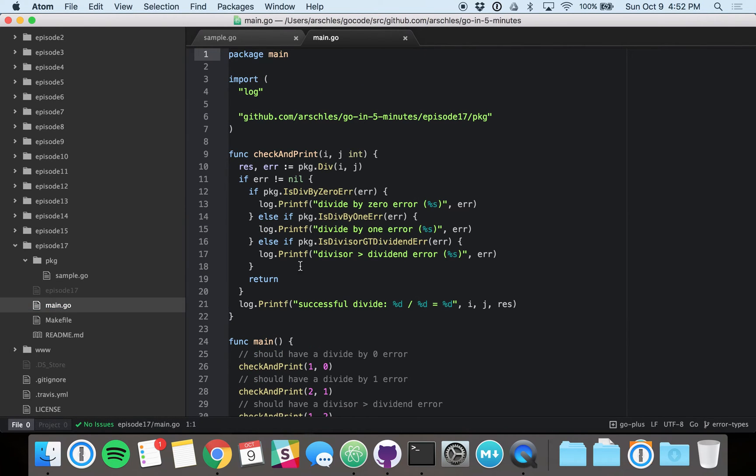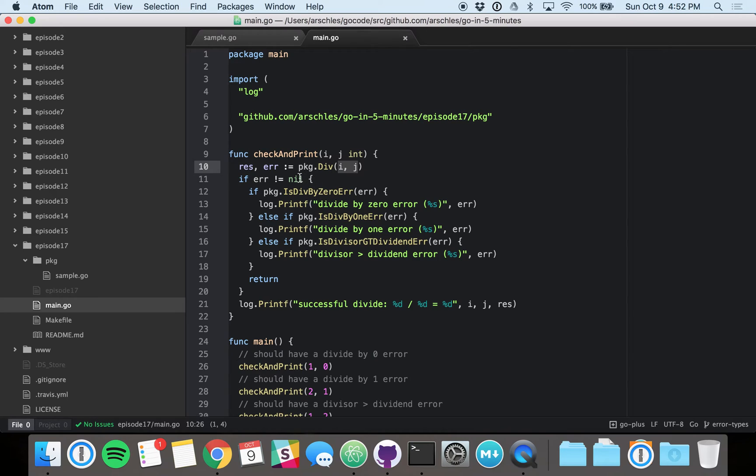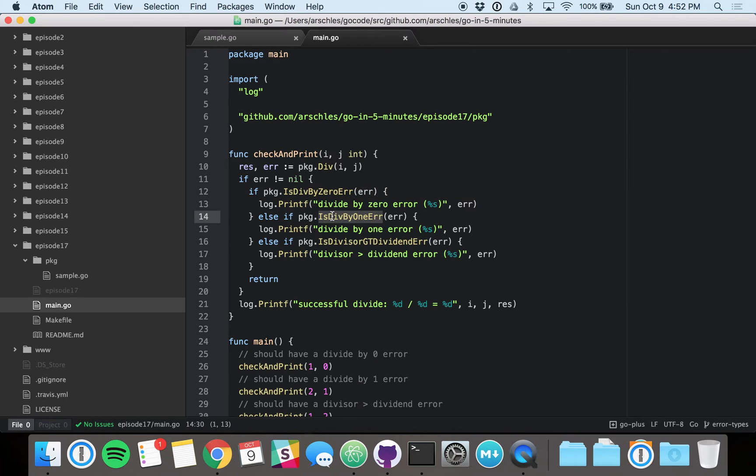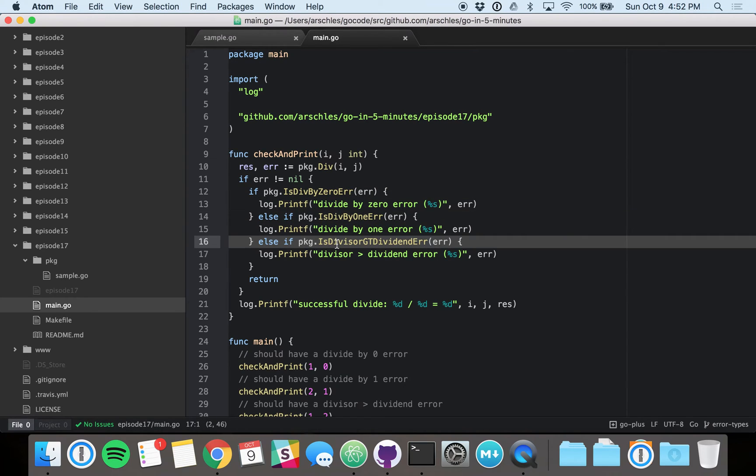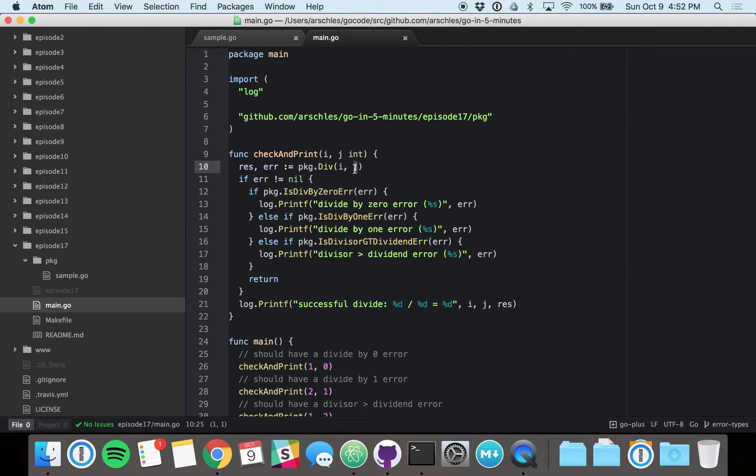So first of all, we've got our little function that uses package.div. So we just have i and j. We're going to do i divided by j here. And then we check the possible errors that div could return. We've got the divide by zero check with the divide by one check, and then the fraction check. It was the divisor greater than the dividend. And that would, in this case, mean is j greater than i.